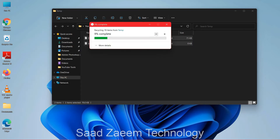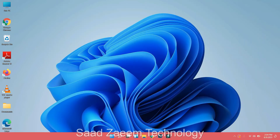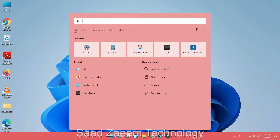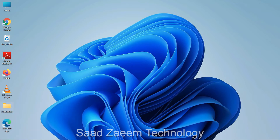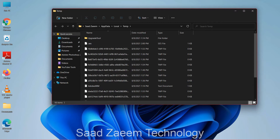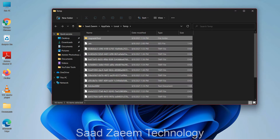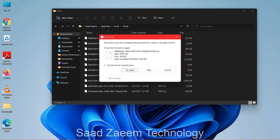Then click on Skip. Now you'll have to open Run again and type in %TEMP% — that's the percentage sign, then TEMP, then the percentage sign again. Click OK and repeat the same steps: Ctrl+A and Ctrl+D.